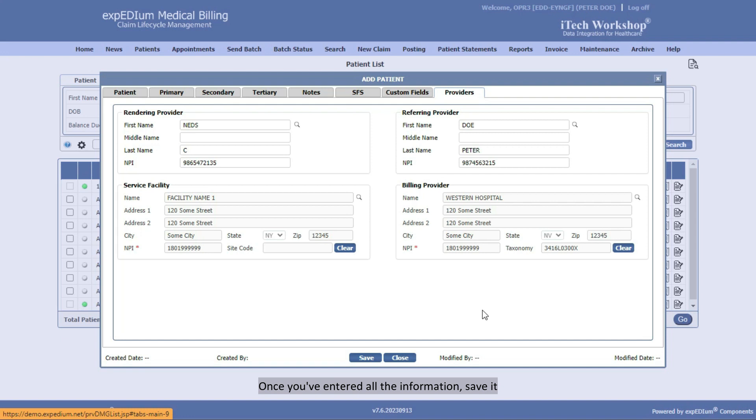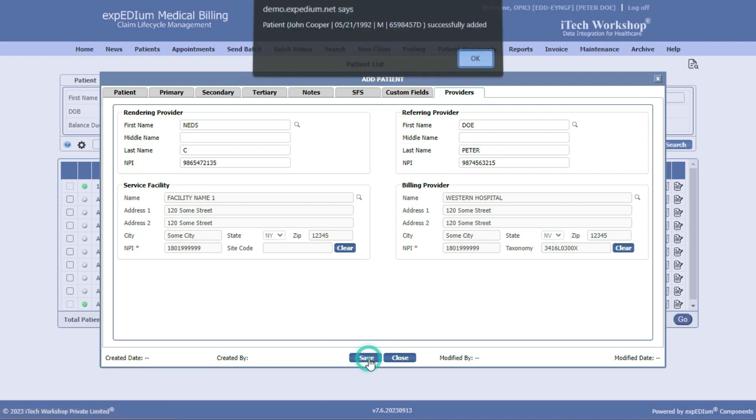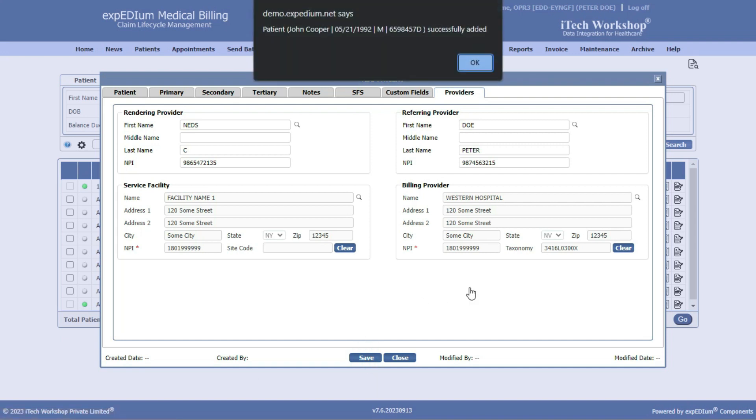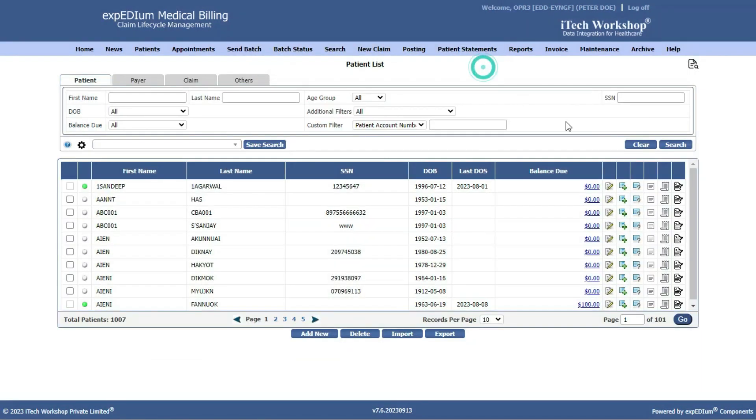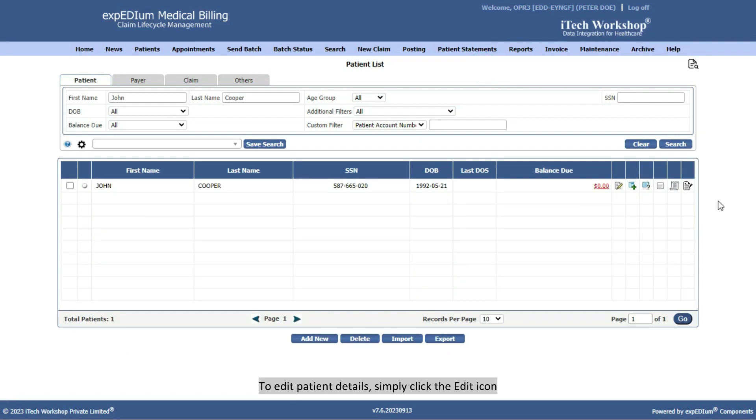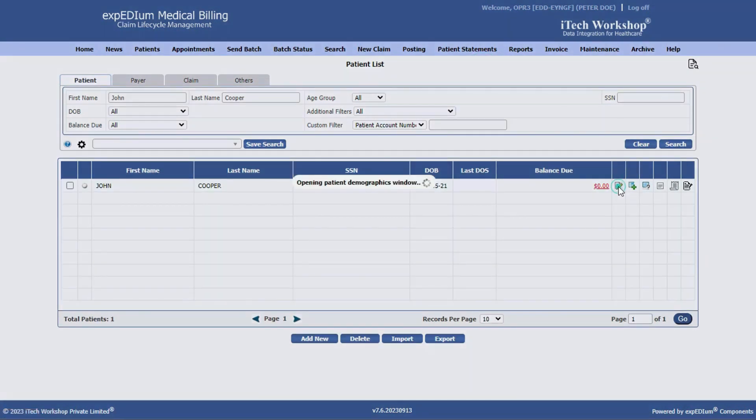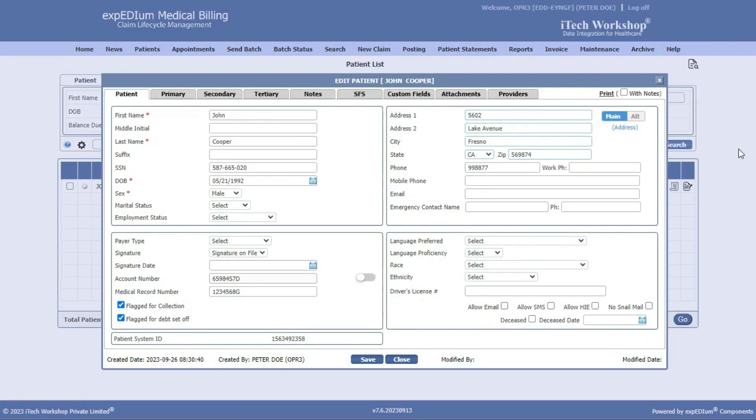Once you have entered all the information, save it. Following that, a window will pop up with the message Patient Successfully Added. To edit patient details, simply click the Edit icon. Make the necessary changes, and then save.